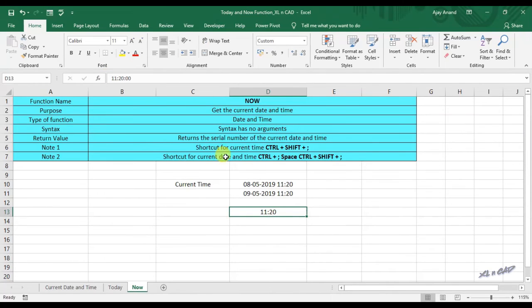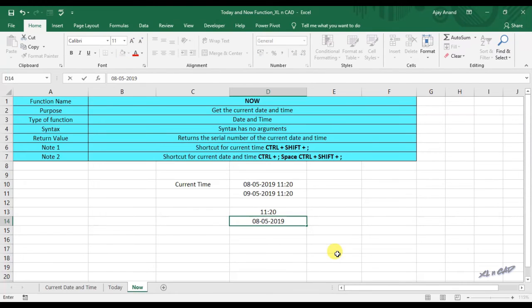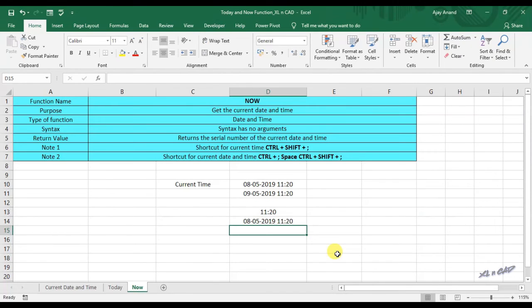For adding current date along with time into a cell, holding the Ctrl key, press the key for semicolon, hit the space bar. Again holding Ctrl and Shift keys together, press semicolon. Today's date along with current time is printed into the cell D14.